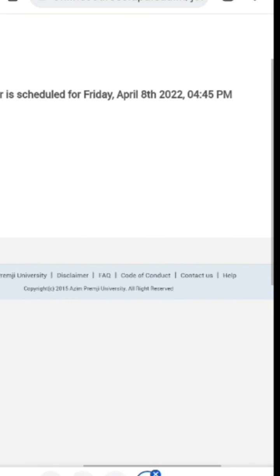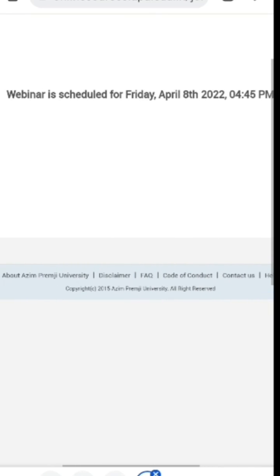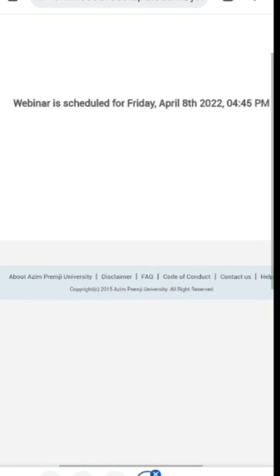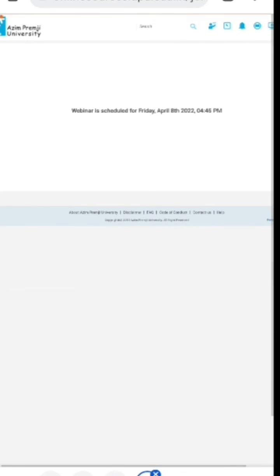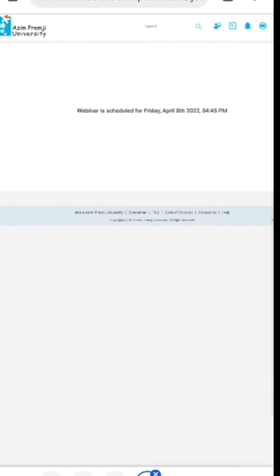So, exactly at that time, the mentor needs to click and start the webinar and wait for the mentees to join the webinar.